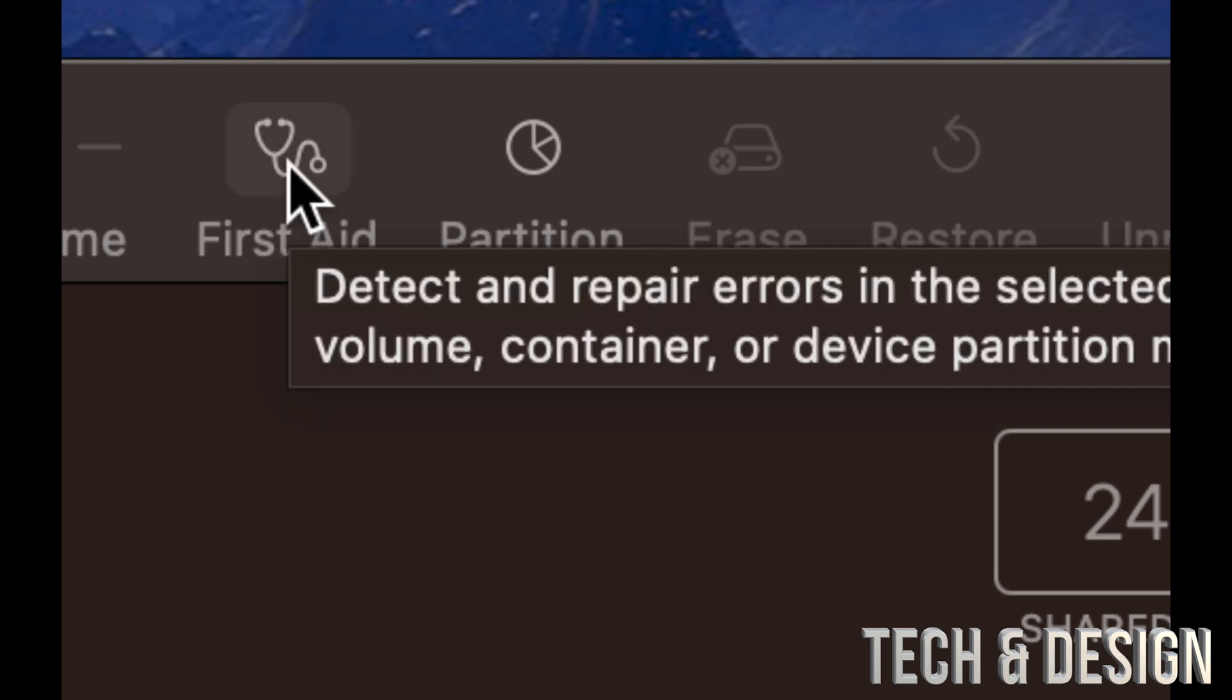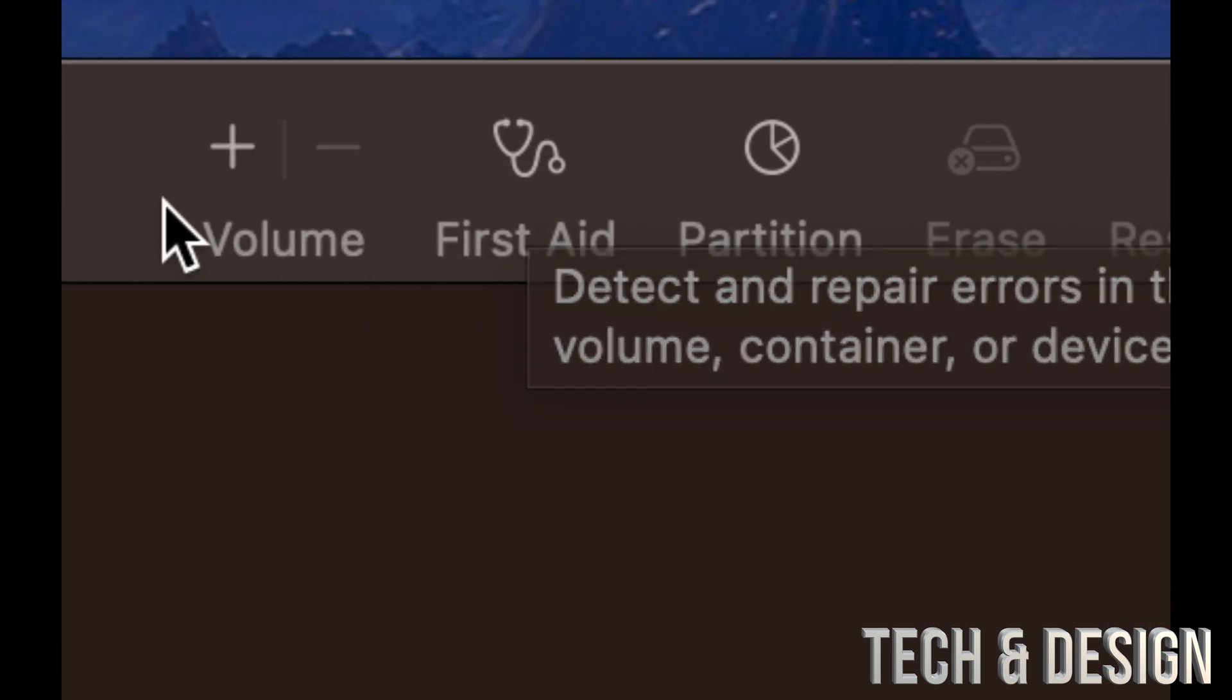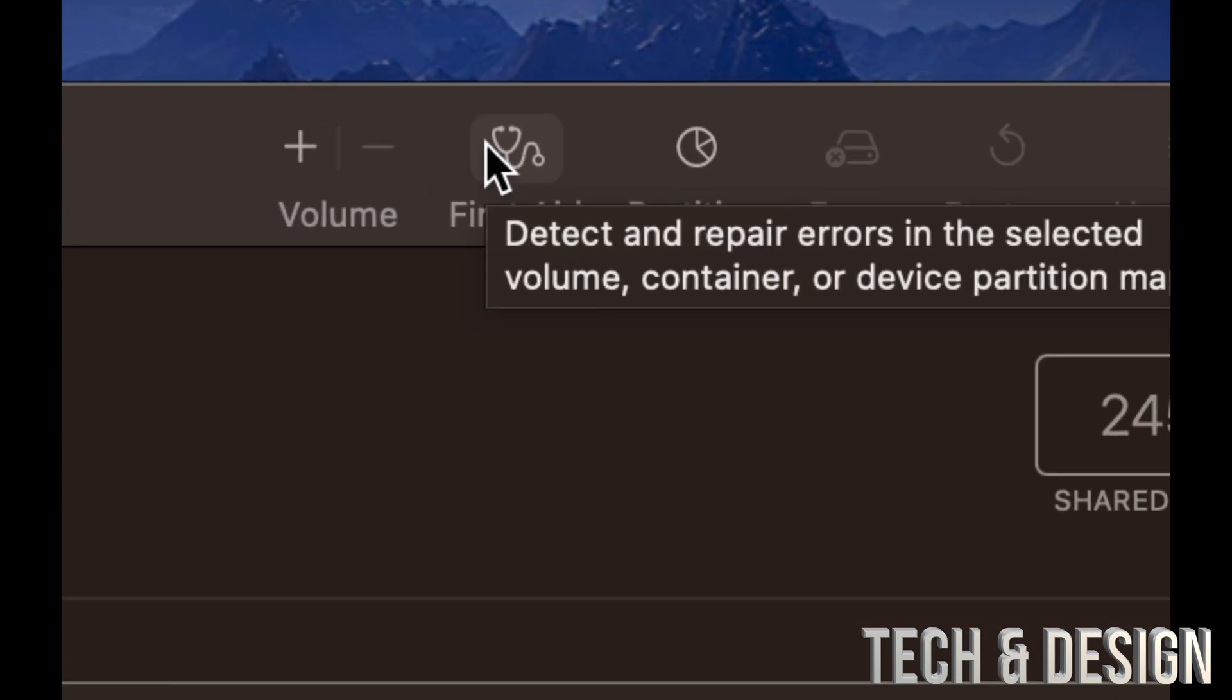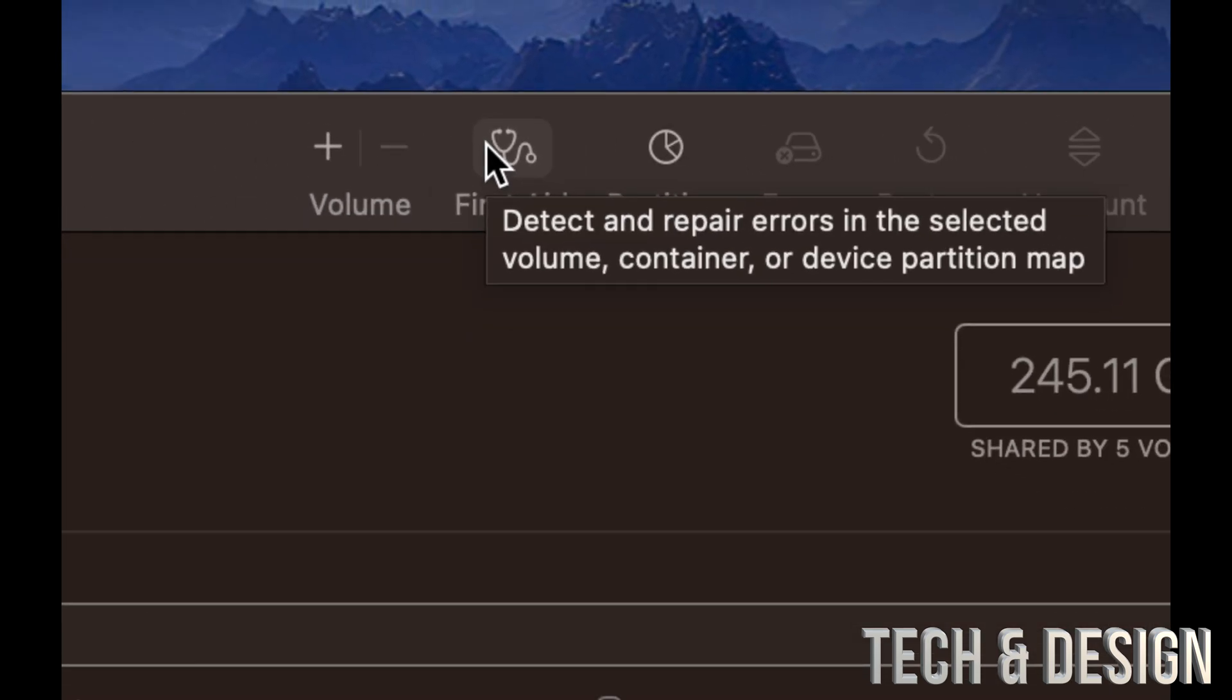We're going to run First Aid and that's just to see if we have any errors or anything in the disk. Now this is something that you don't want to do in the middle of a project. You want to save your projects. I would even save them into an external hard drive, just in case, especially if you're having problems already with your Mac.